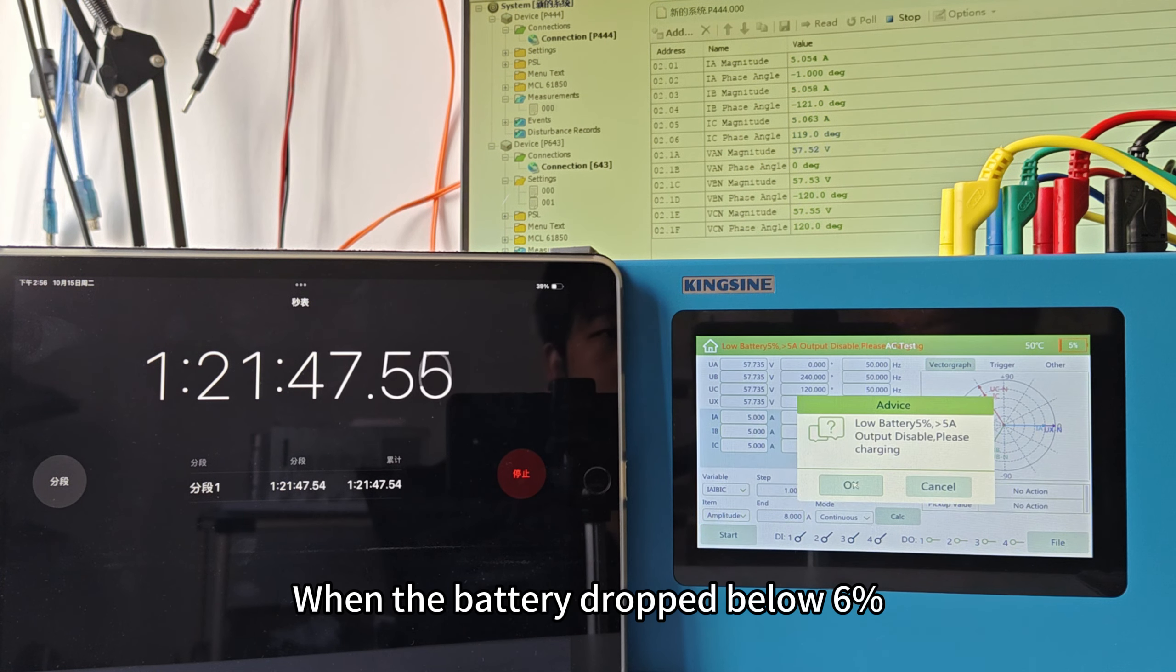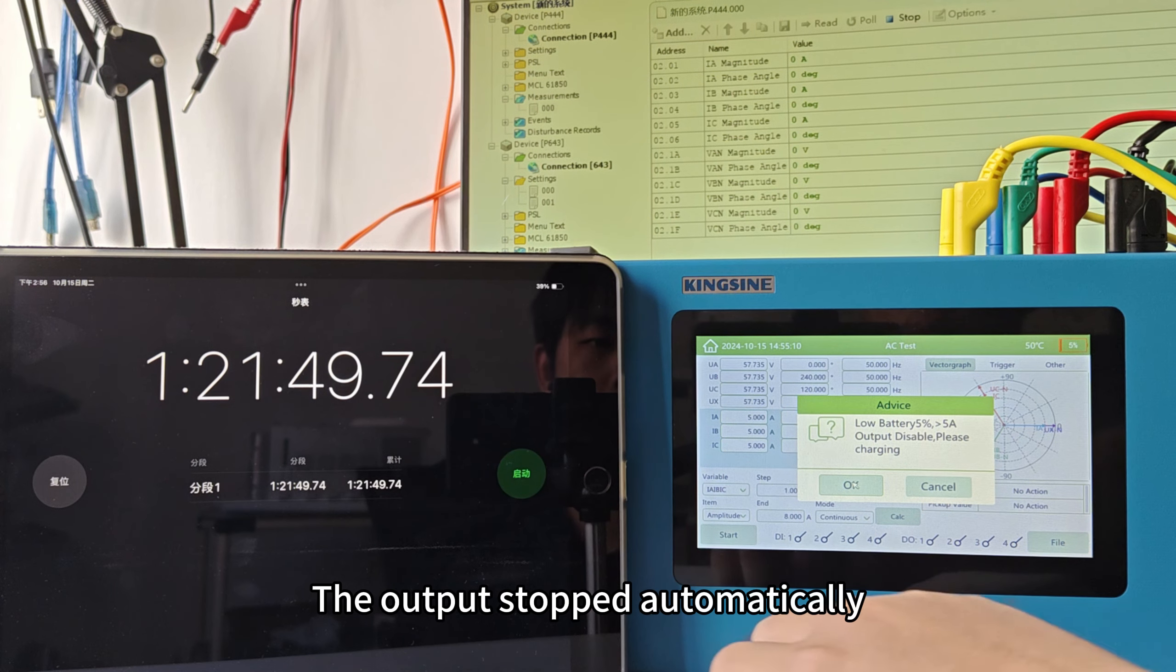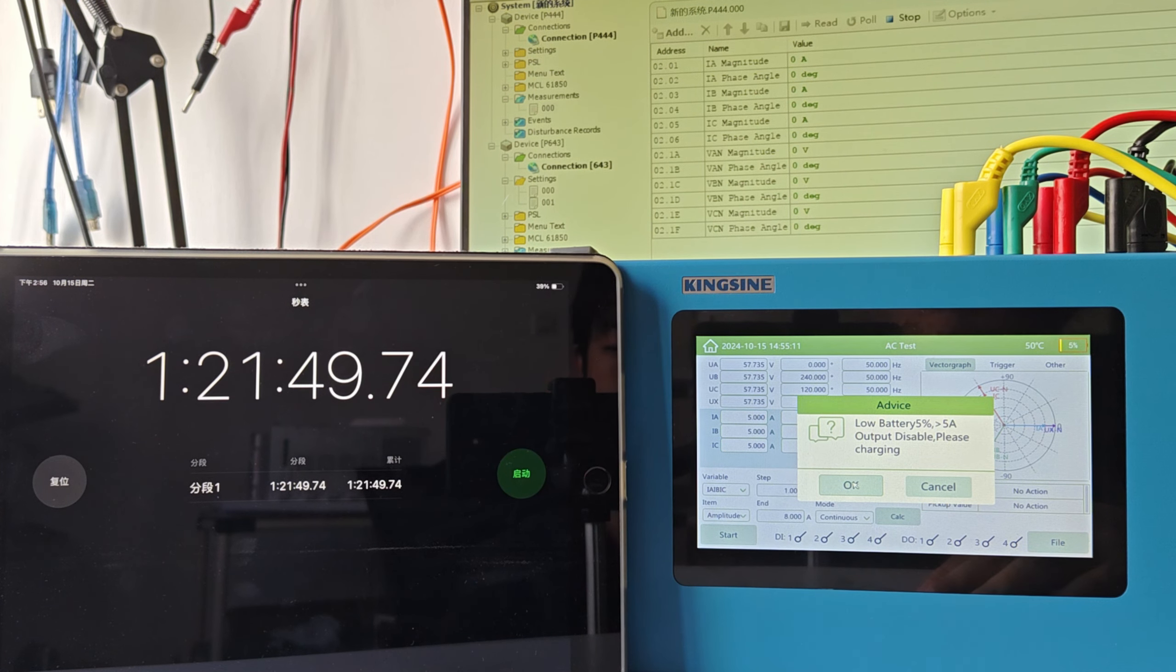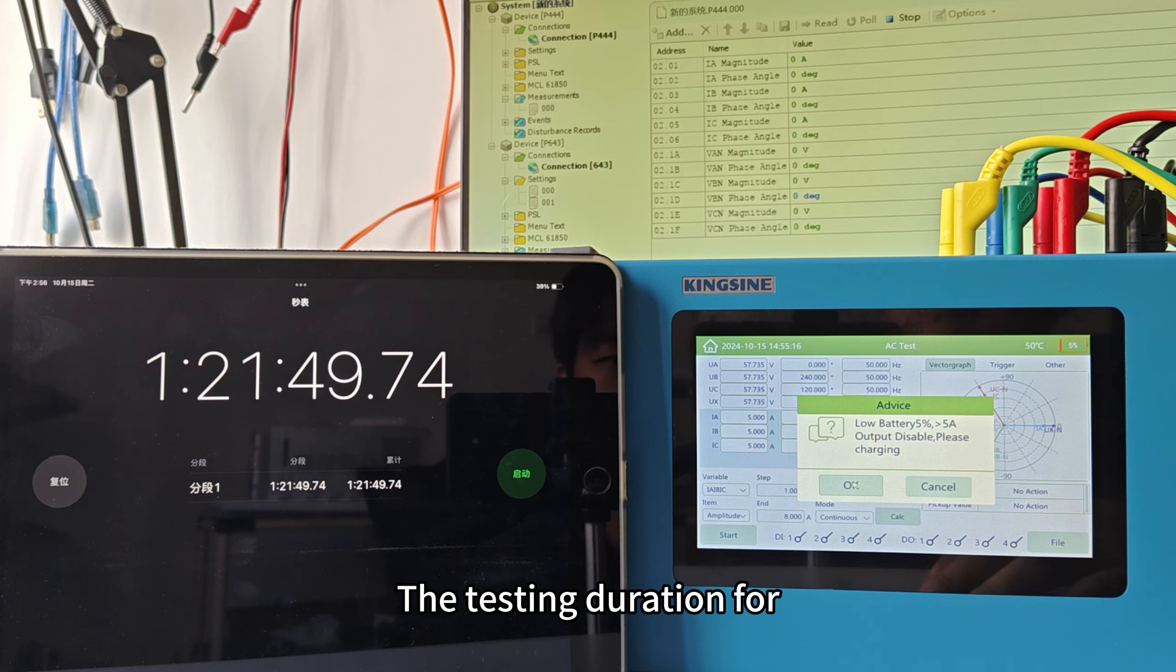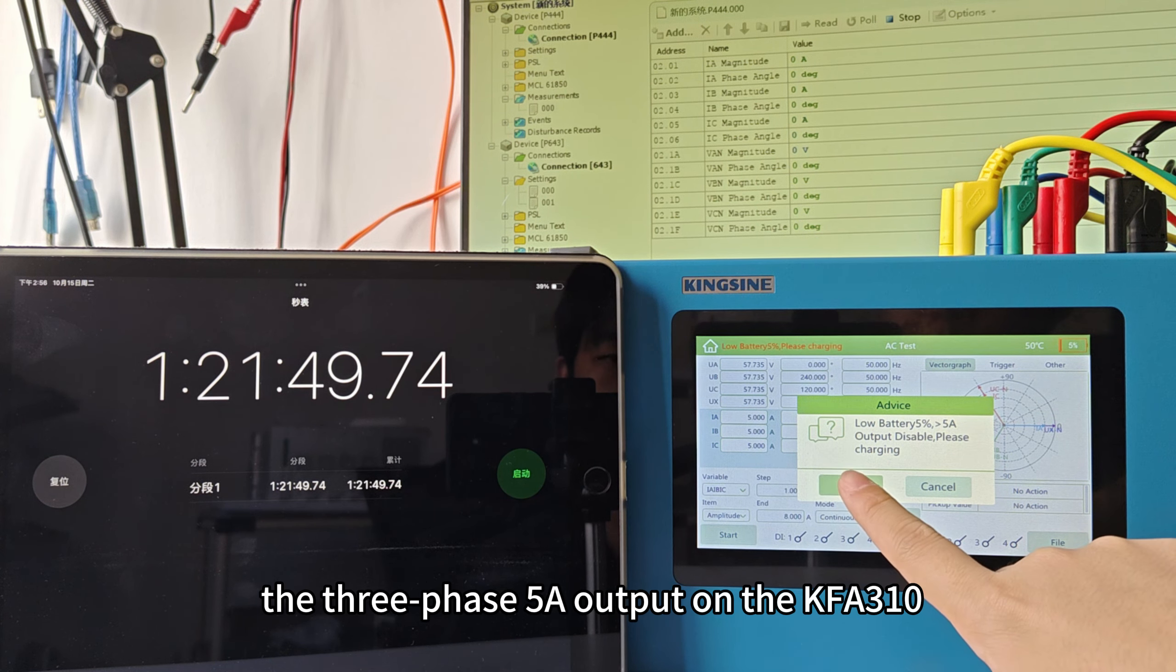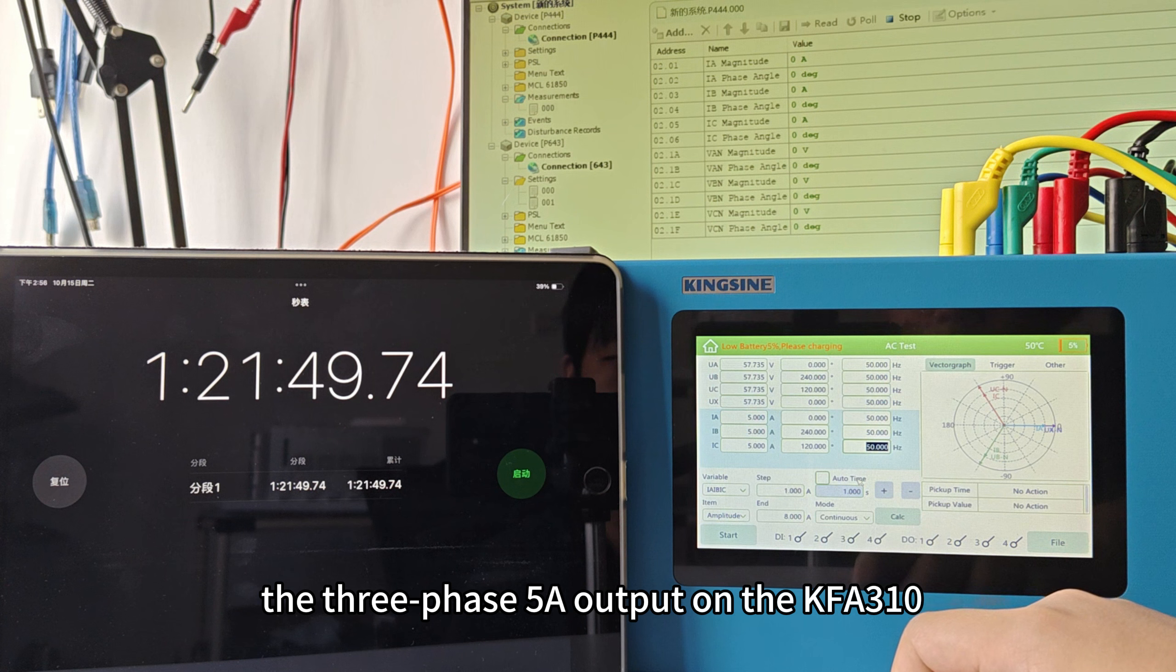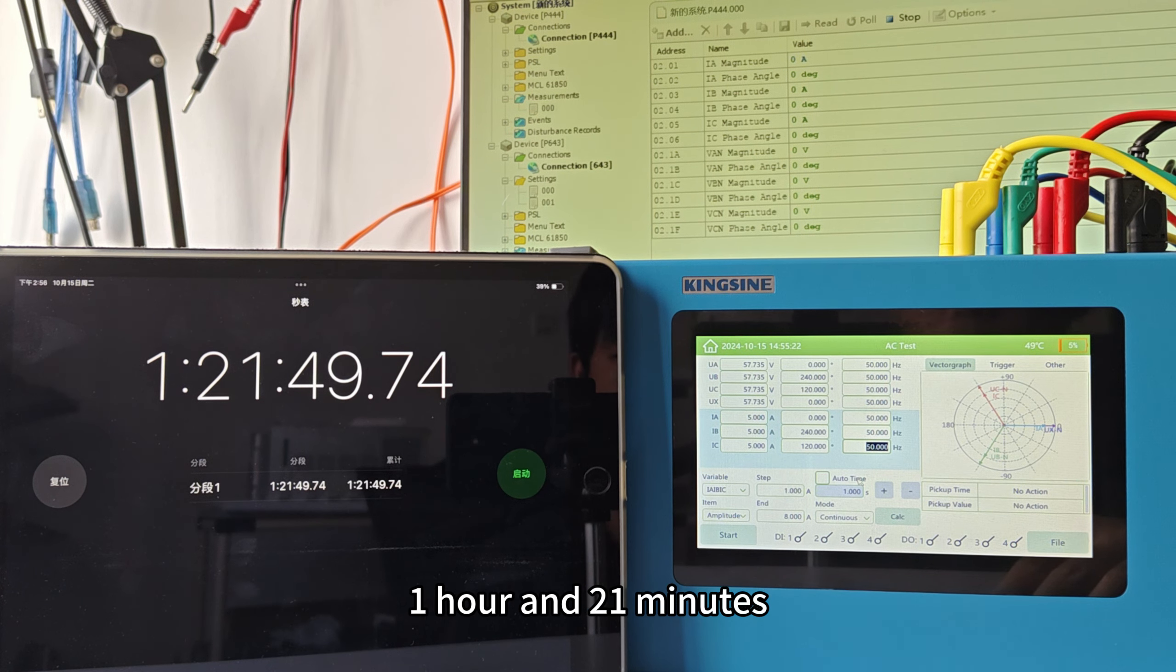When the battery dropped below 6%, the output stopped automatically. The testing duration for the three-phase 5 amps output on the KFA310 when fully battery-powered was approximately 1 hour and 21 minutes.